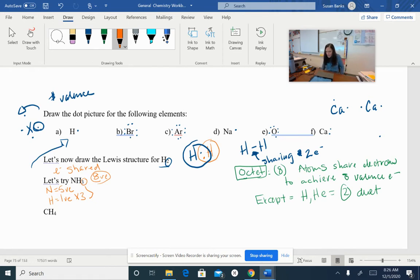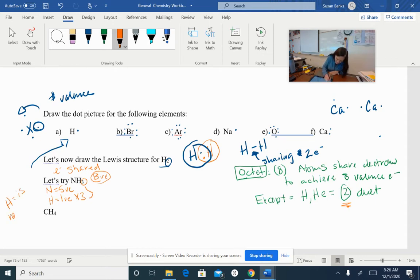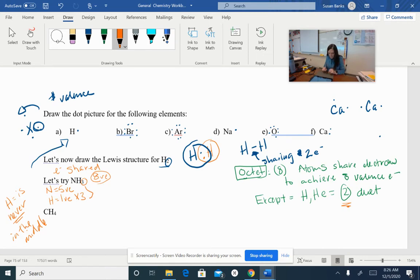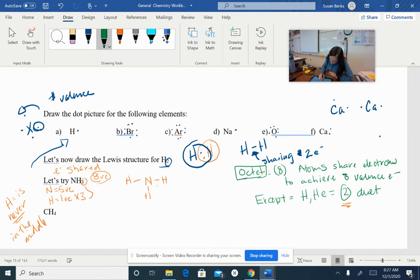The next thing I need to do is figure out what atom is going to be in the middle. Hydrogen can only do one bond since it can only use two electrons, so hydrogen will never be in the middle. The only other atom I have is nitrogen, so I'm going to put nitrogen in the middle and draw a single bond to each of these hydrogens.